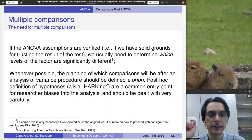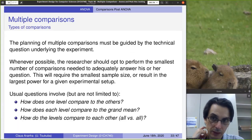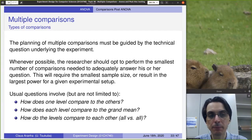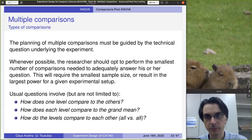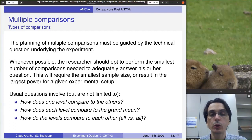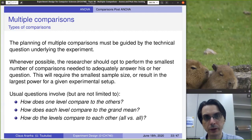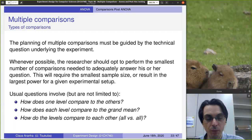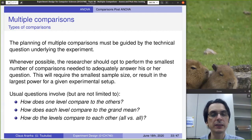So let's try to define which test we will need in advance. The planning of multiple comparisons must be guided by the technical questions. Depending on what kind of question you're trying to answer, you want to use different approaches. Whenever possible, we should try to do the smallest number of comparisons needed. The fewer comparisons we do, the more reliable the results are, and this also gives us the largest power for the same experimental setup.